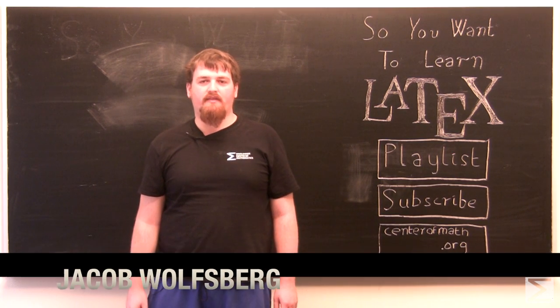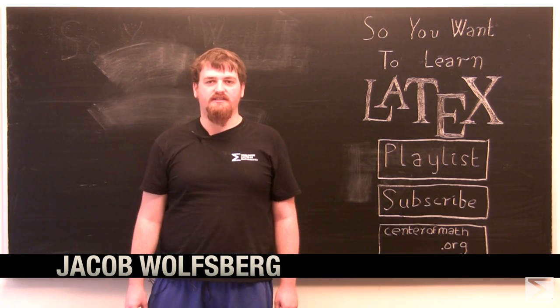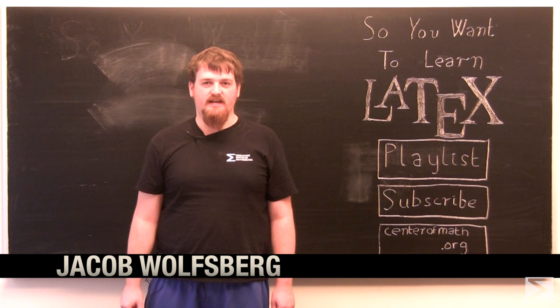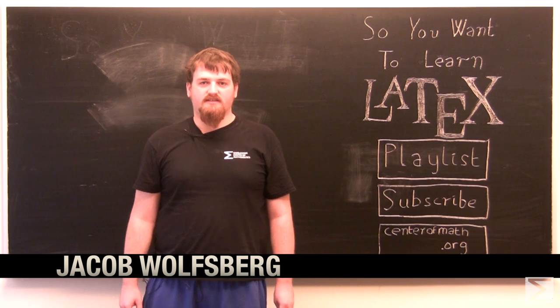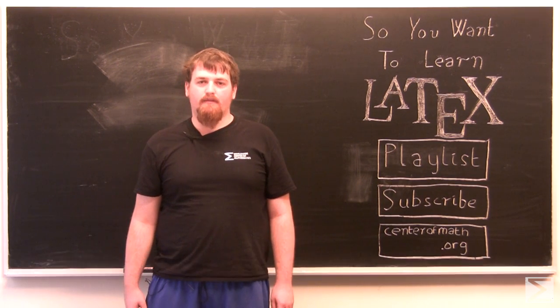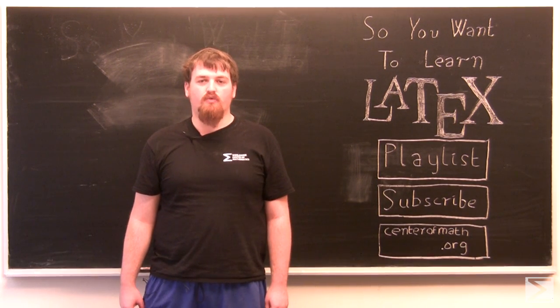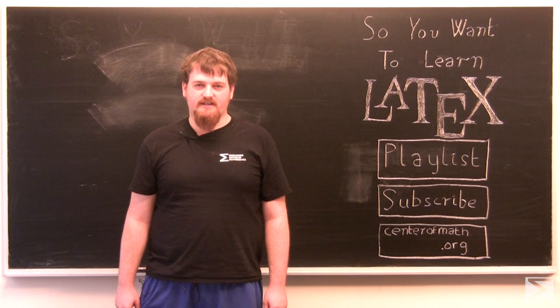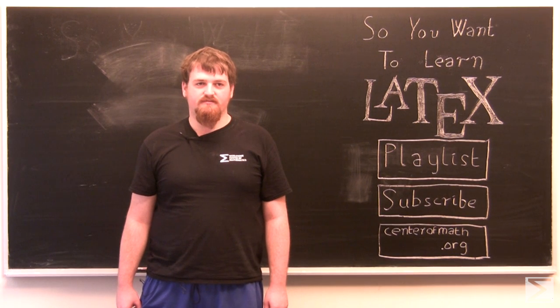Welcome to the World Wide Center of Mathematics video series, So You Want to Learn LaTeX. Today, I'm going to show you how you can include tables and external graphics in your LaTeX documents.